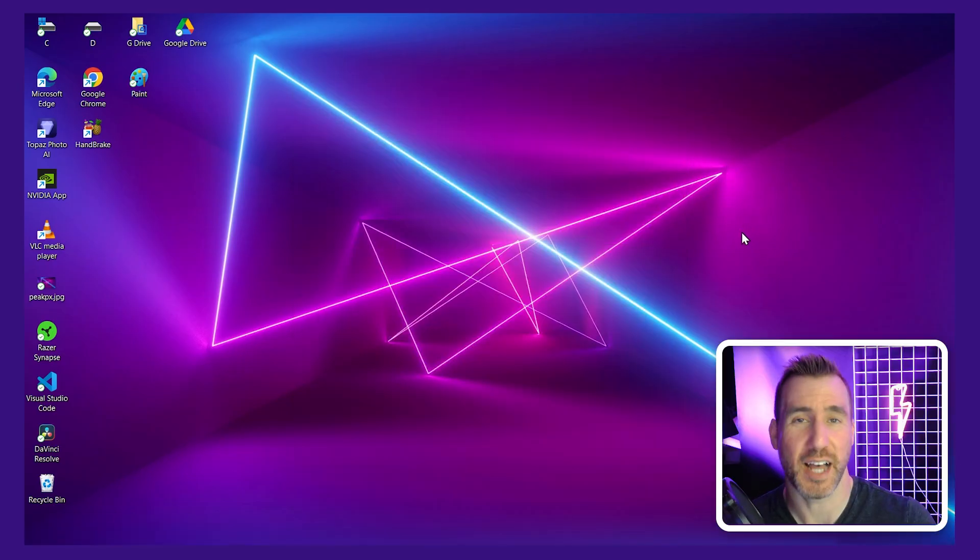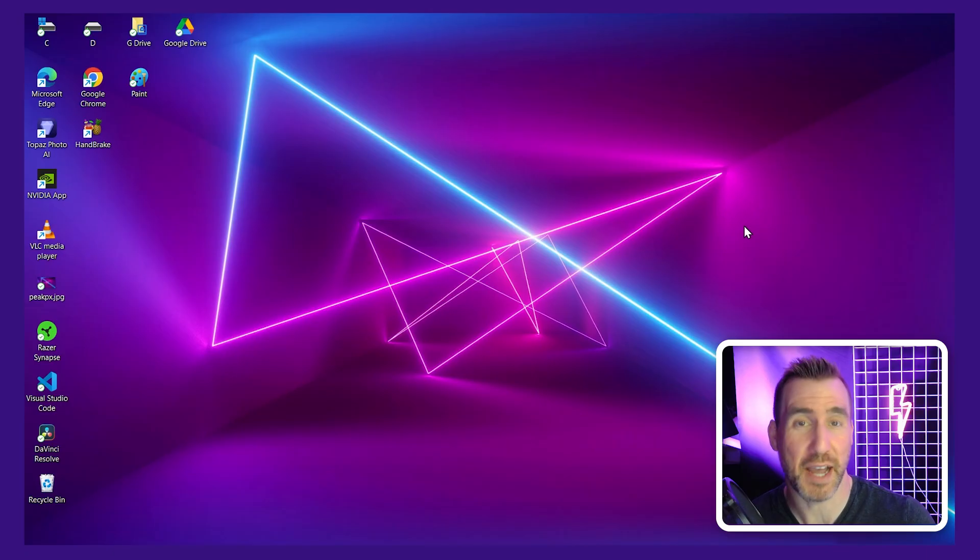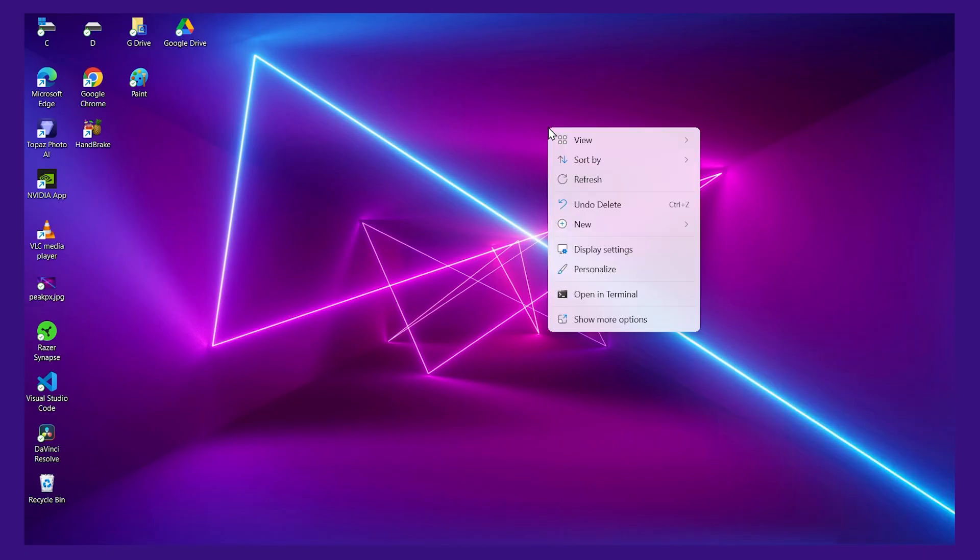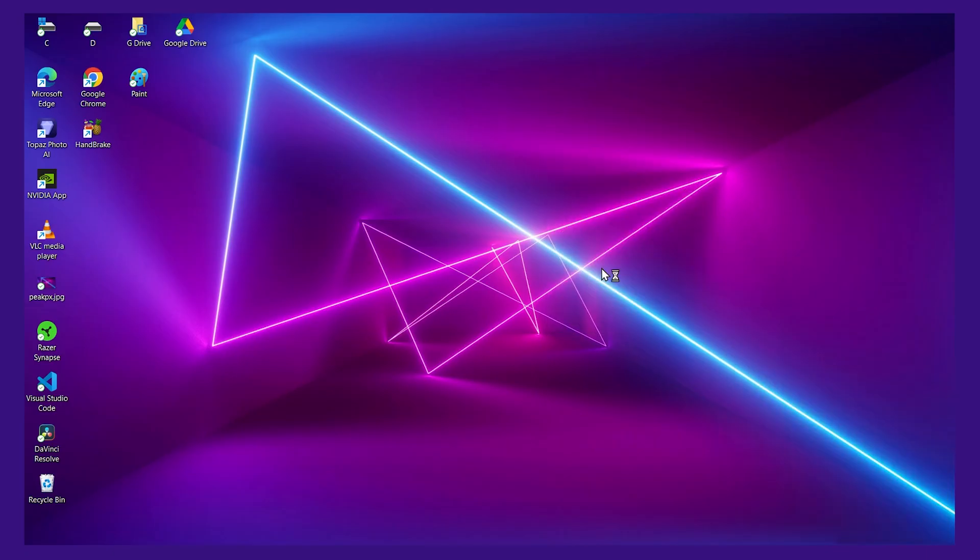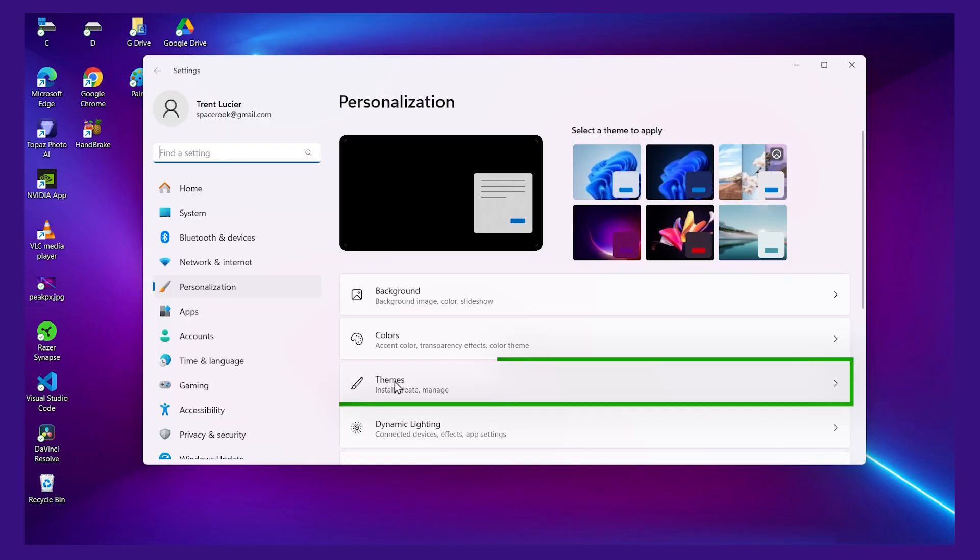To add the default icons back to your desktop, like those for My Computer and Control Panel, right-click on your desktop, choose Personalize, click on the Themes button here,